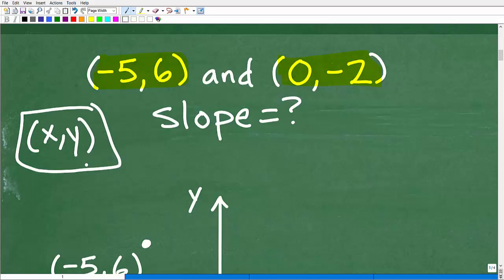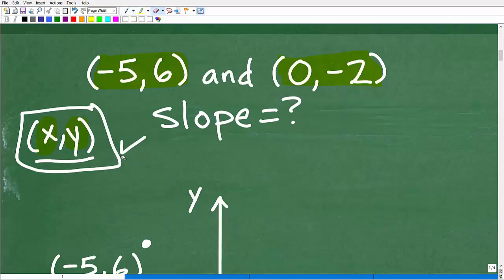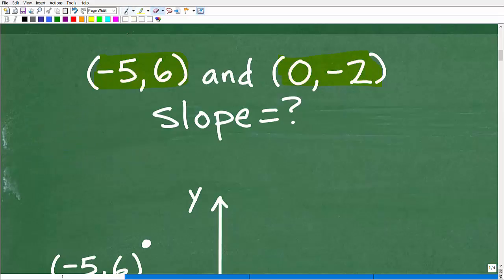An ordered pair is basically an address. If you were going to a friend's house and they gave you their address, that describes the location of something — the location of a home. If you want to find the location of a point on the XY plane, this is the address system. It's an ordered pair: we put our X coordinate first and our Y coordinate second. So these are two points on the XY plane.